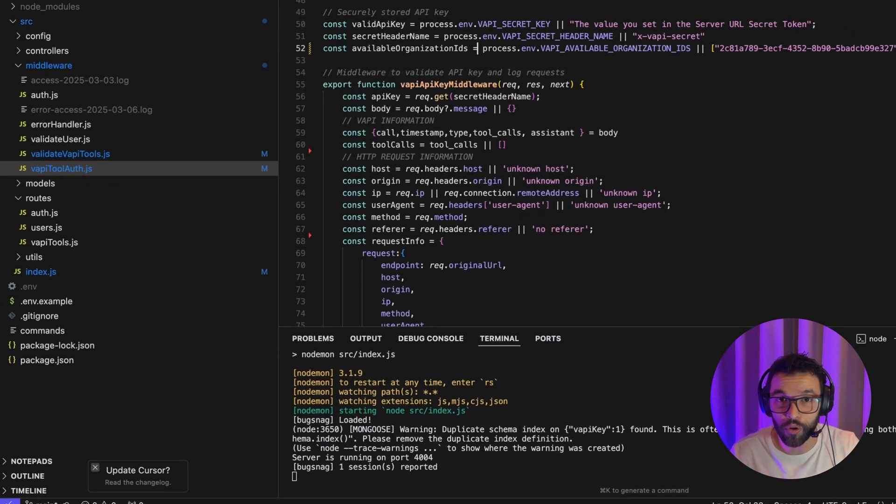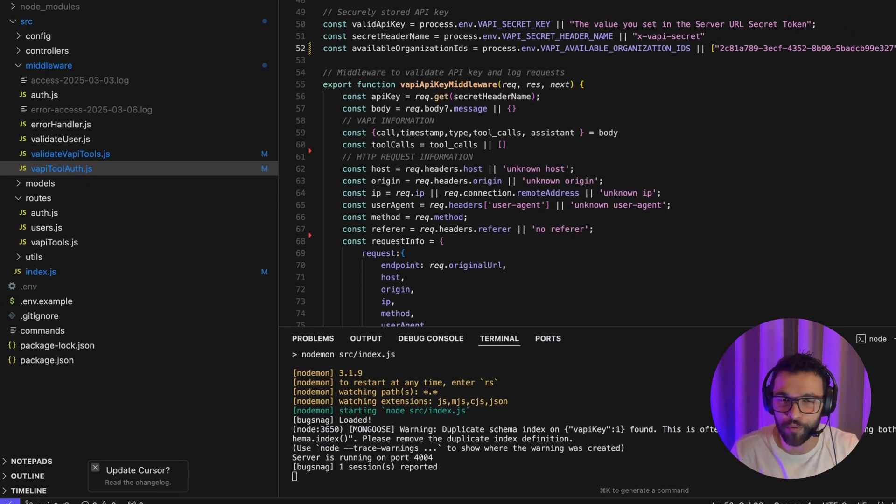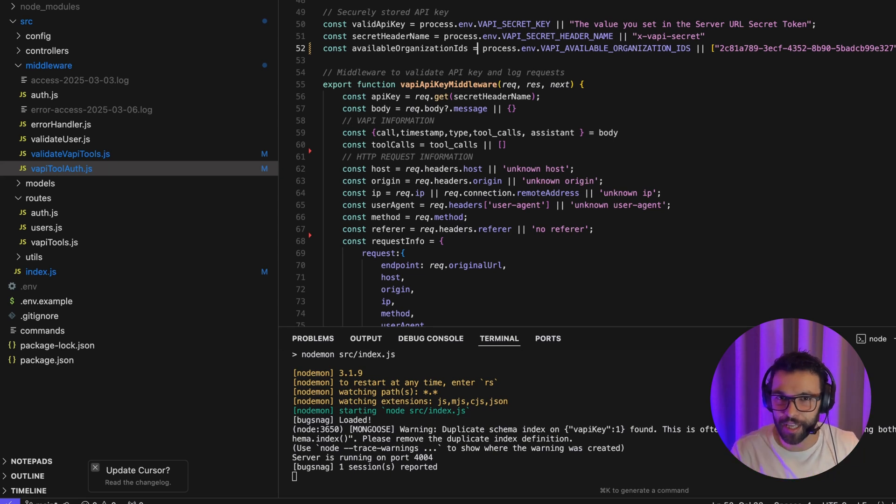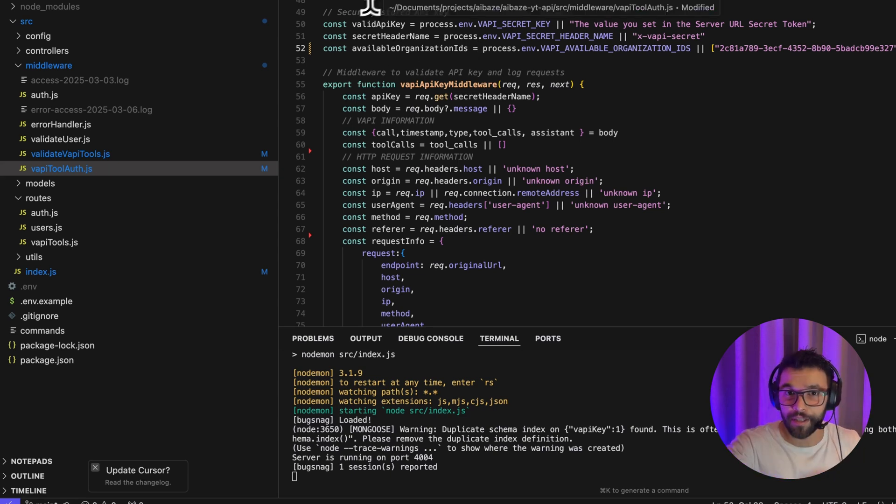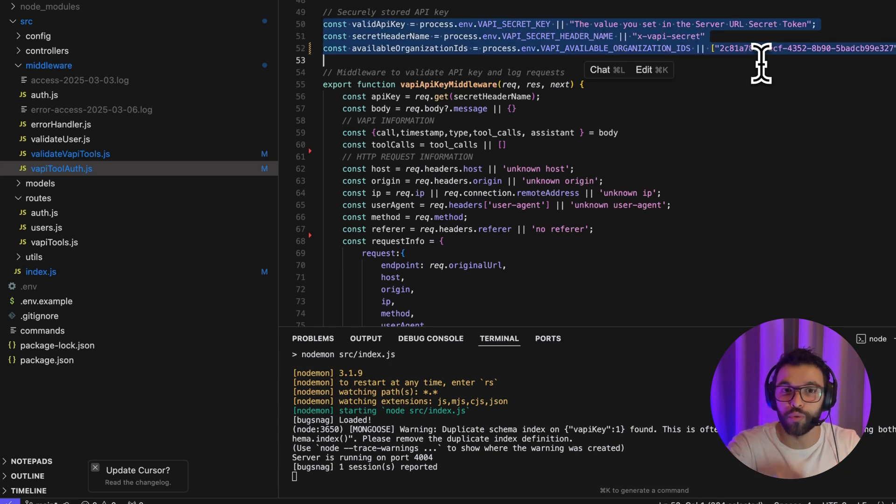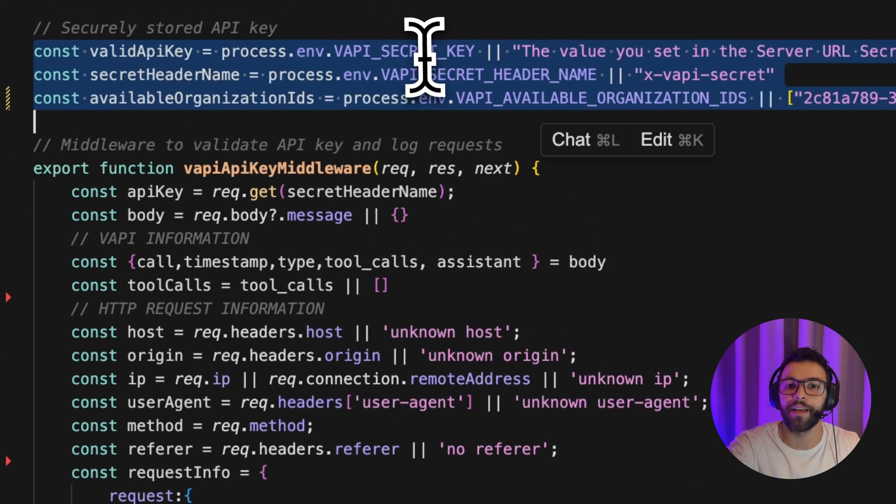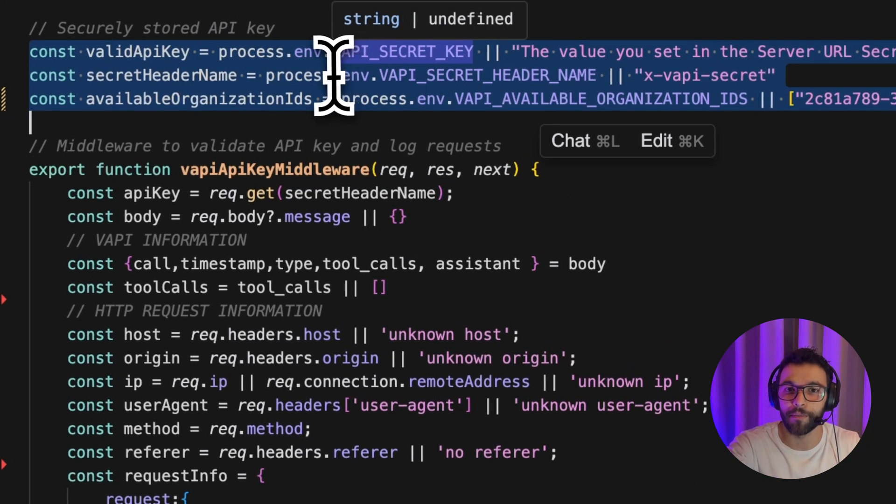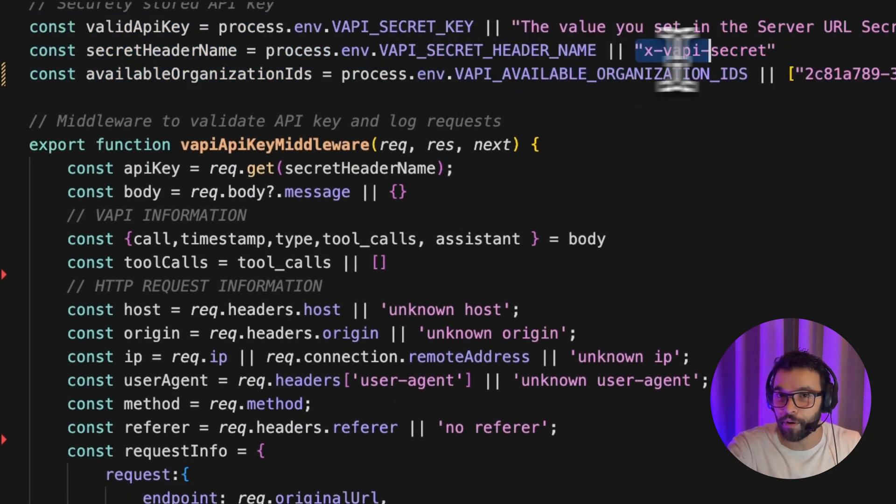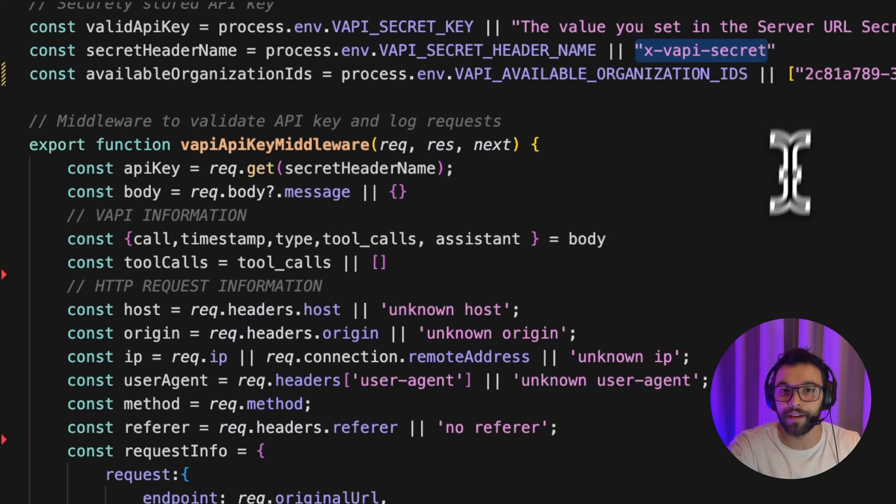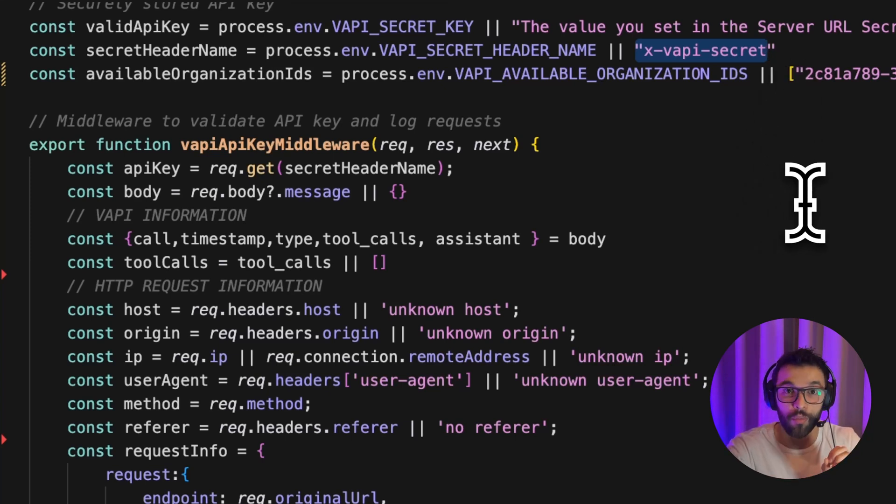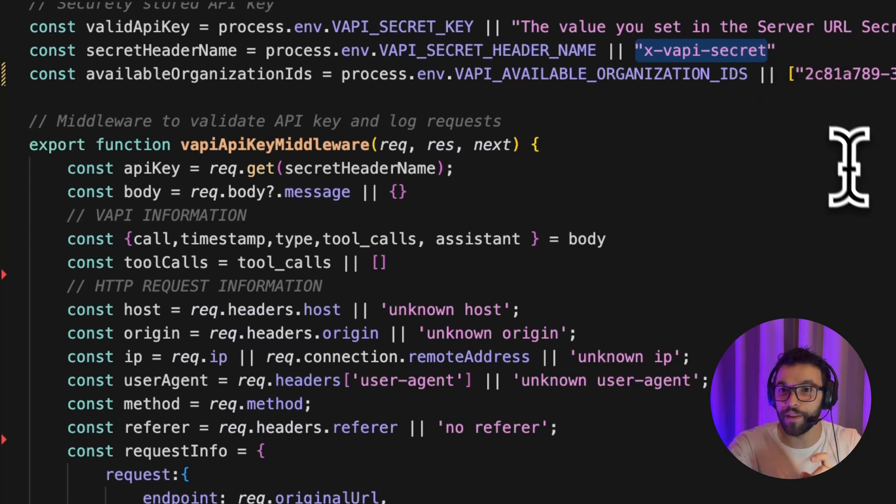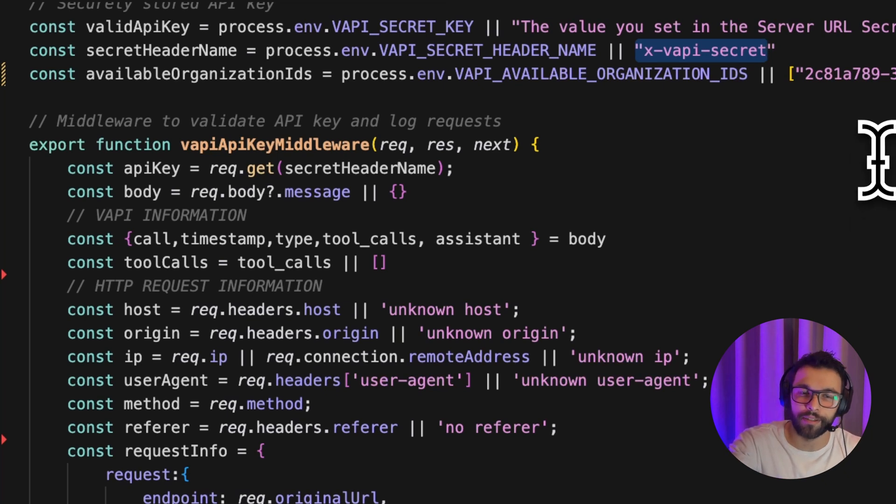So here in the code, we are going to replicate what I have already explained in the N8N workflow, but with extra steps so we can have even more control of the operations. The first thing is that here we're going to wrap the secret token that we set in VAPI, we already set it in our environment variable. Also the name of the header that is VAPI, ex VAPI secret. Here in this code version, we're doing more validations. So we're also validating the whitelisted organizations.